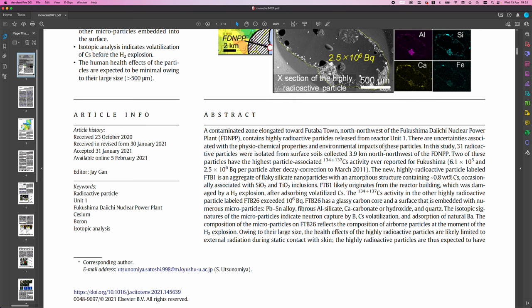Two of these particles have the highest particle-associated 134 plus 137 cesium activity ever reported for Fukushima. 6.1 times 10 to the 5 and 2.5 times 10 to the 6 becquerels per particle after the decay correction to March 2011.